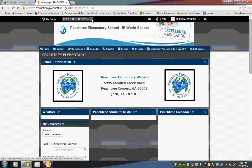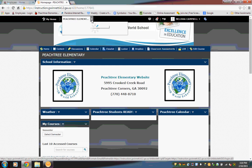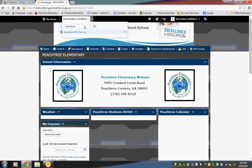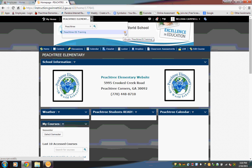Up here next to Peachtree Elementary, click the little arrow to get the drop-down menu. Type in Peachtree and hit enter. Then you should see the Peachtree ES training page. If you don't already have it pinned, go ahead and click on it to make the little pin orange. Then go into the training page.